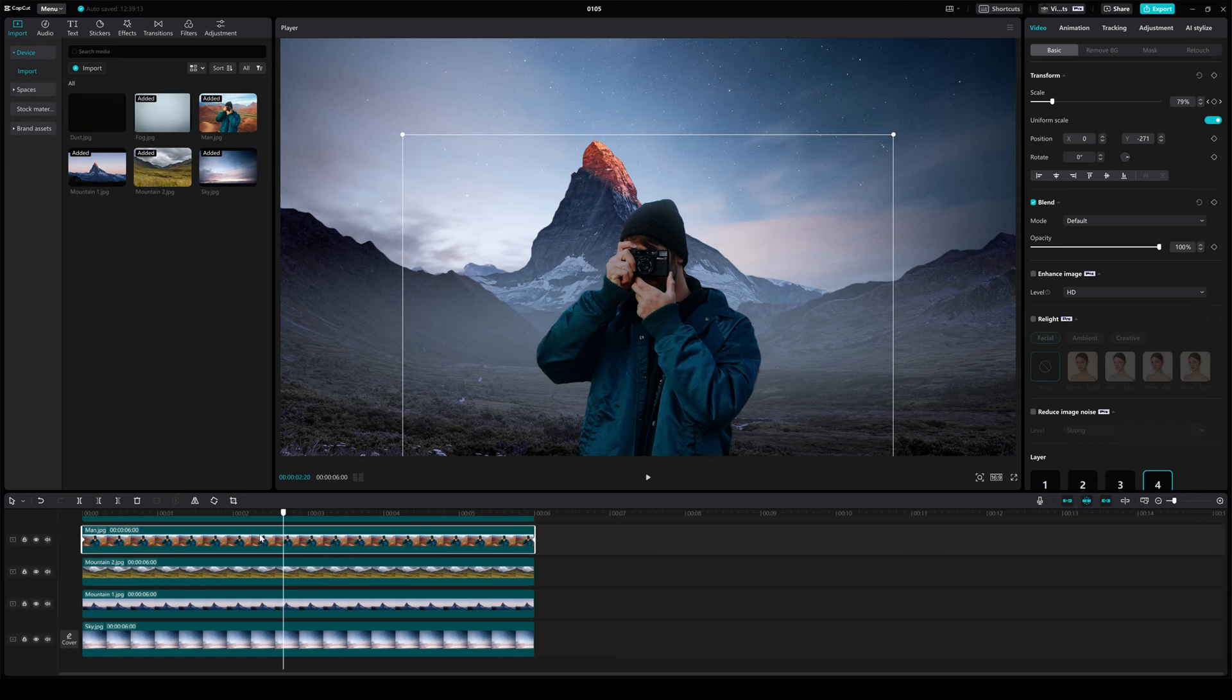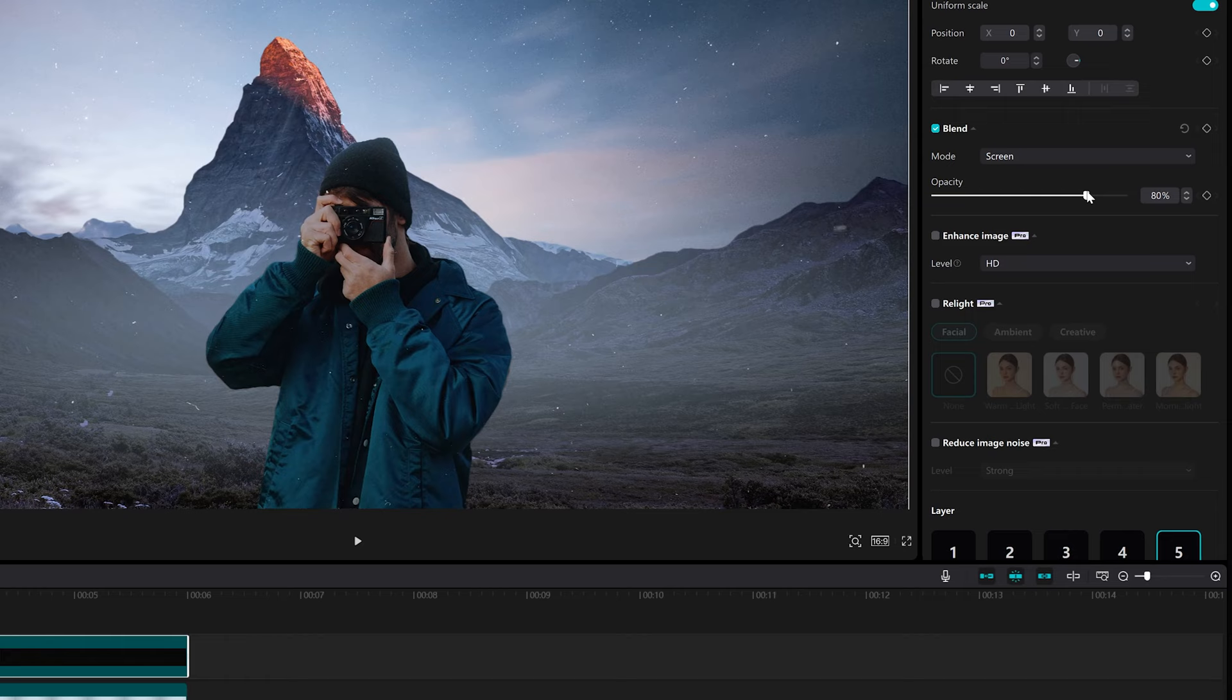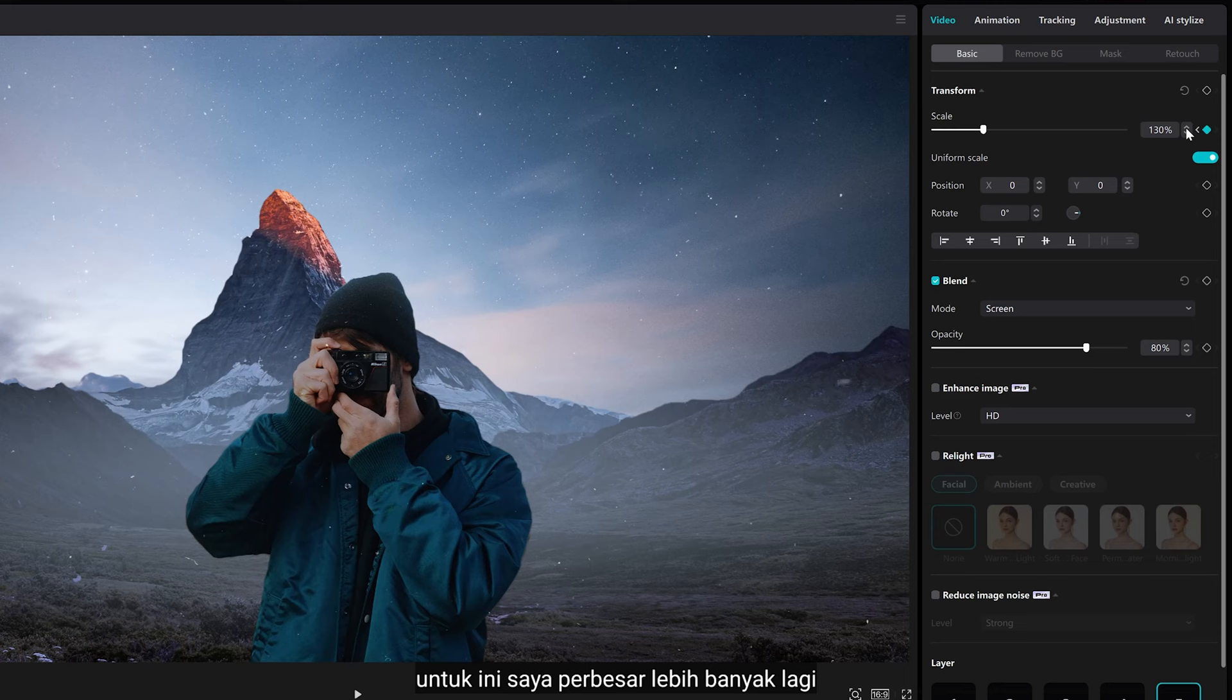Now I want to add a particle effect and place this on the foreground. Let's animate the same way. And for this one, I scale up even more, as if this is very close to the camera.